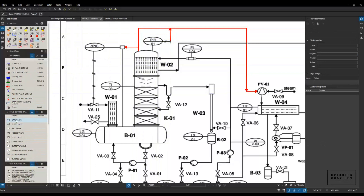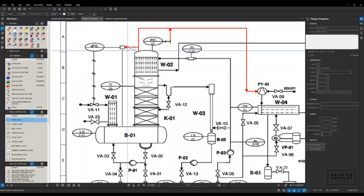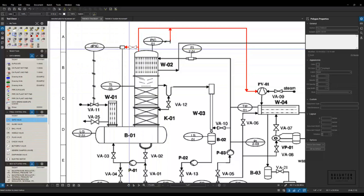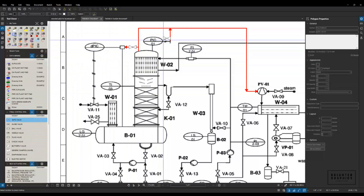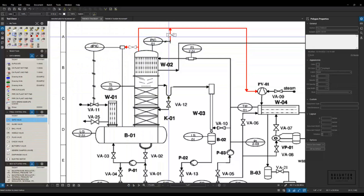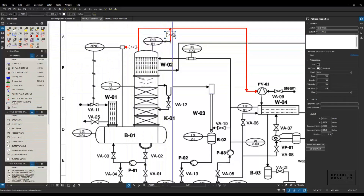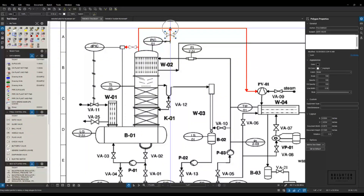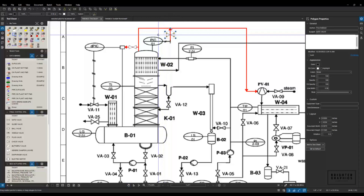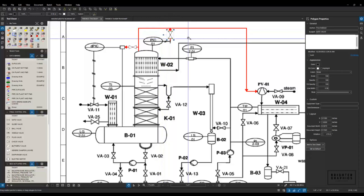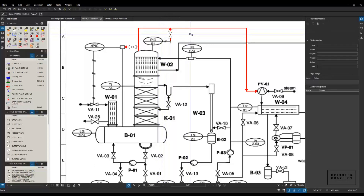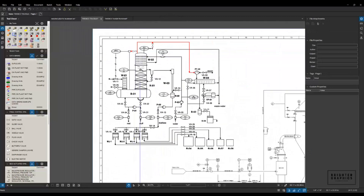Here you can see I have different tools set up. So I can drop in a gate valve — maybe I want that here. Drop that there. And if I use the little blue grip here, I can hold that down and rotate it. So there I've got that drawn in.